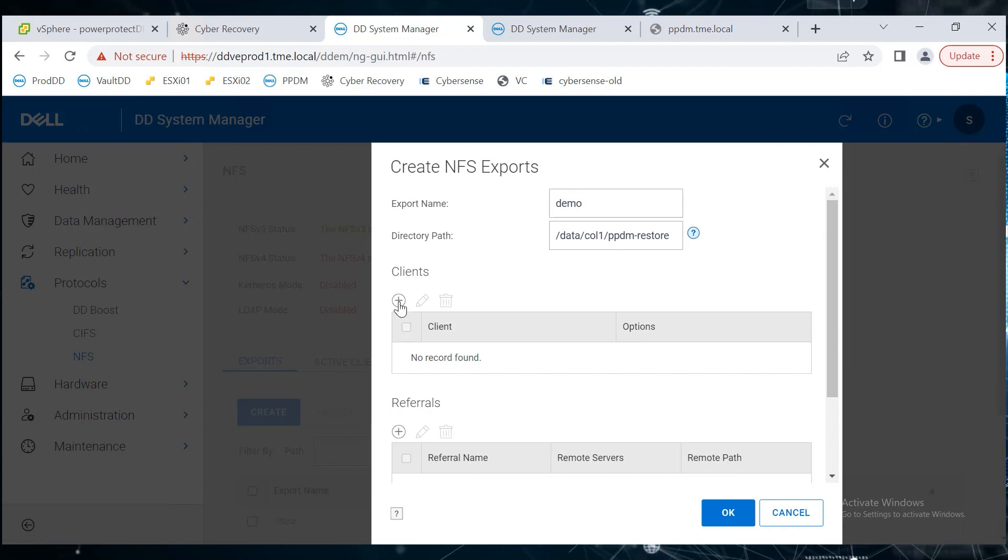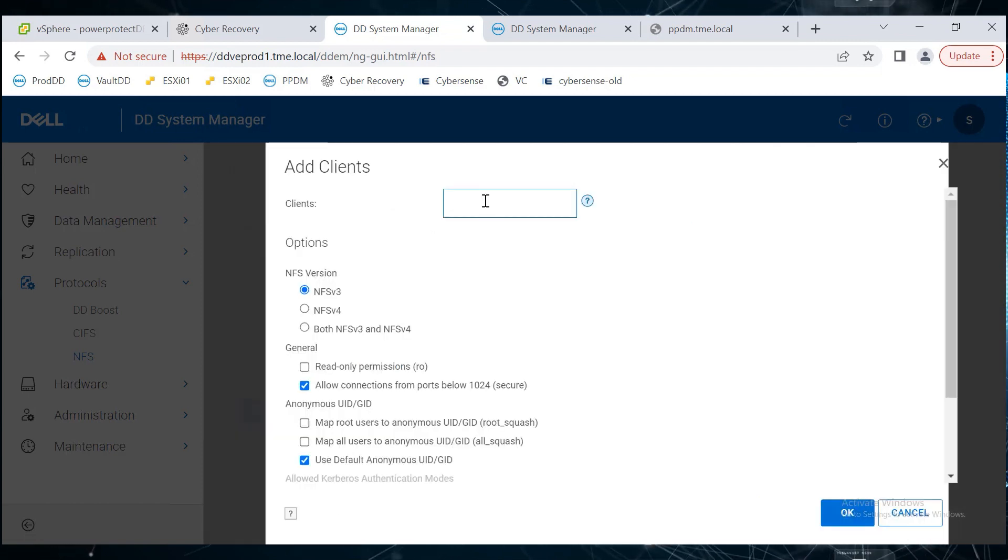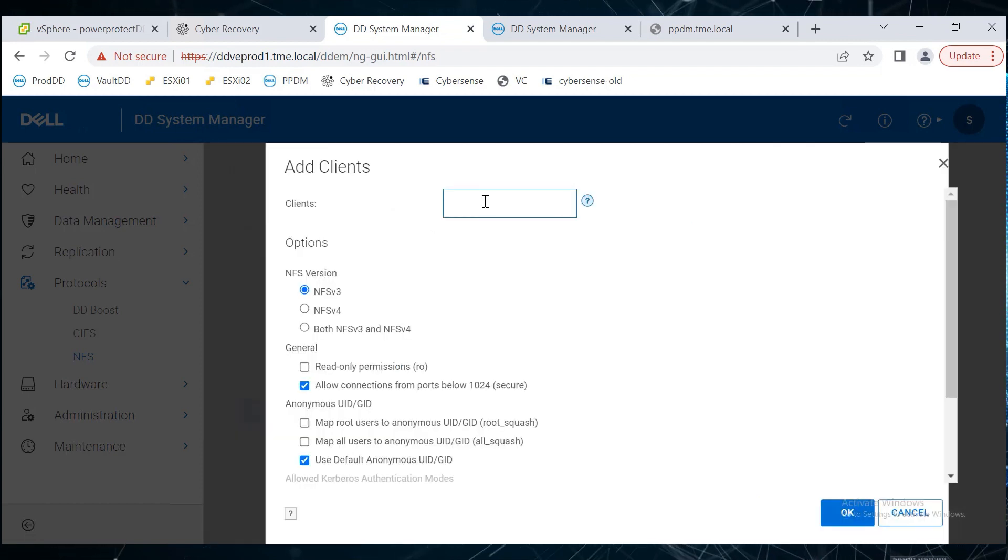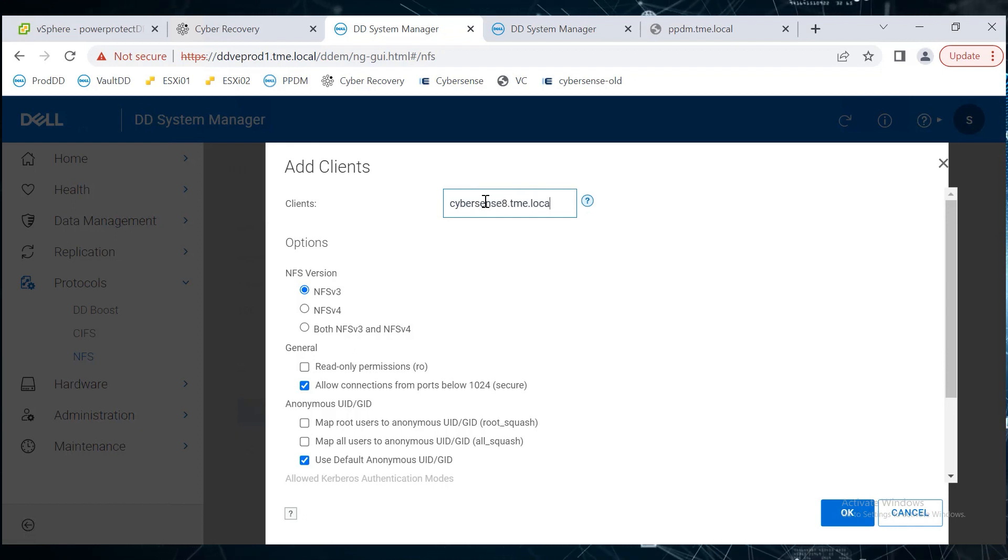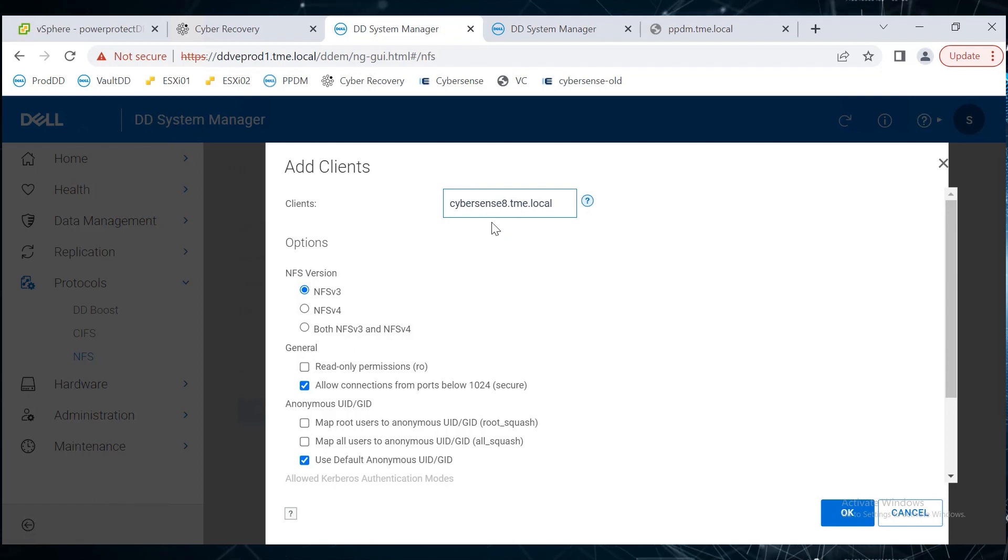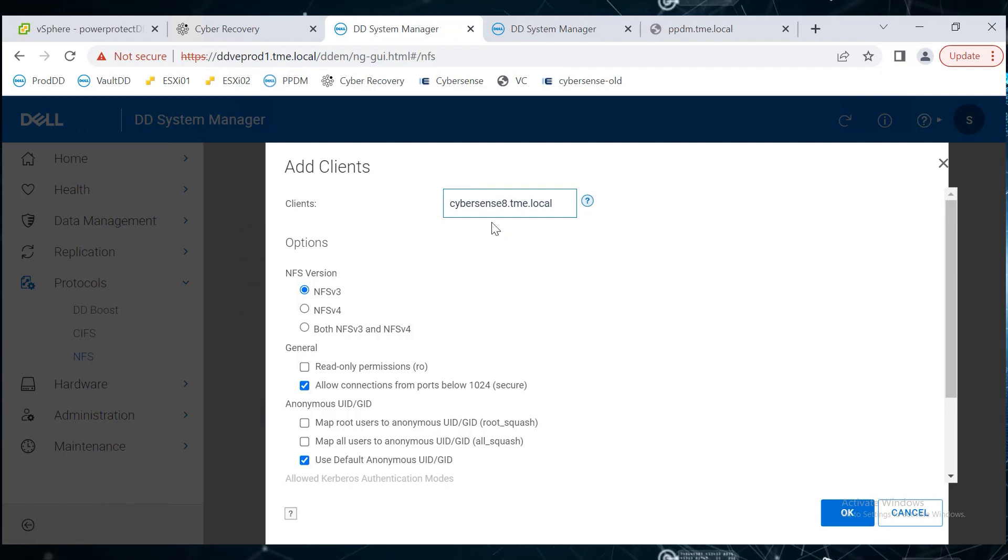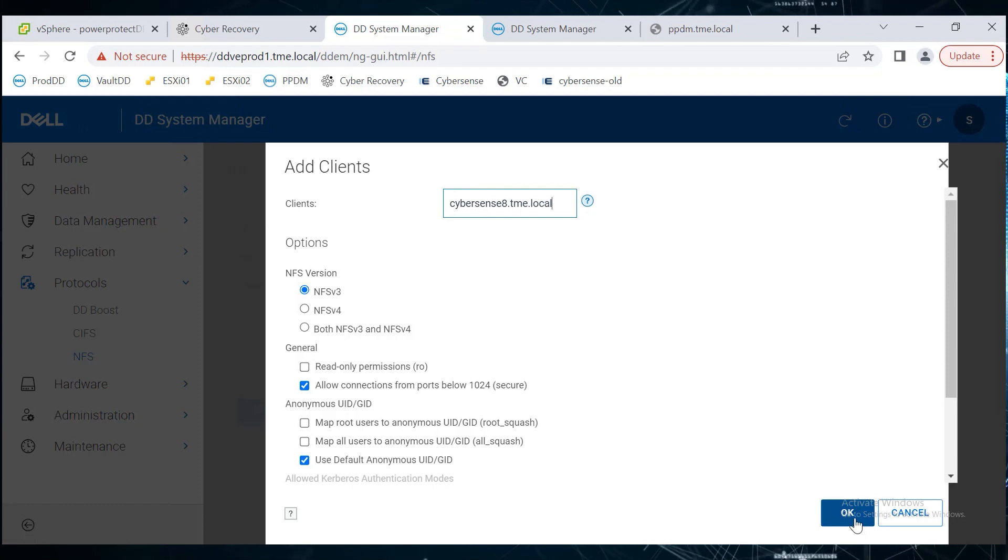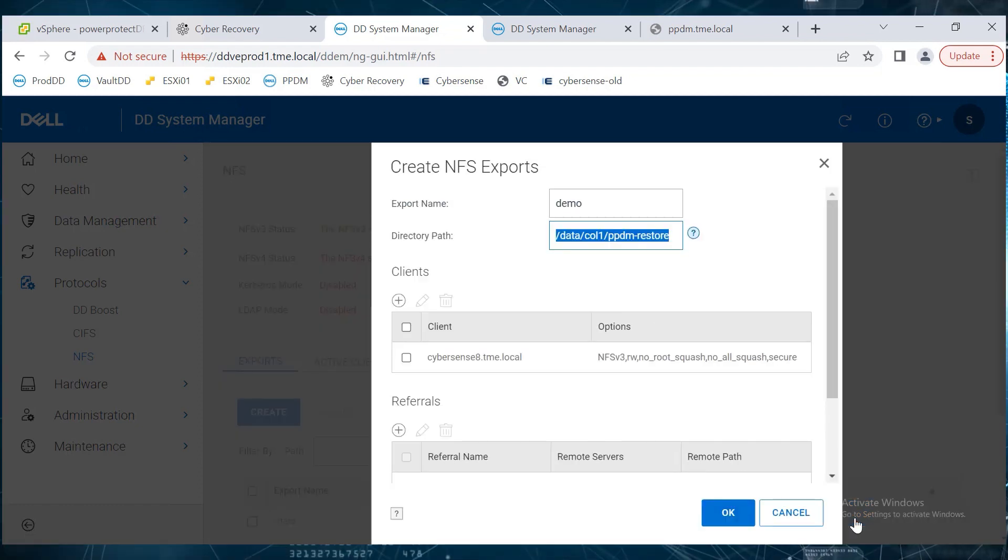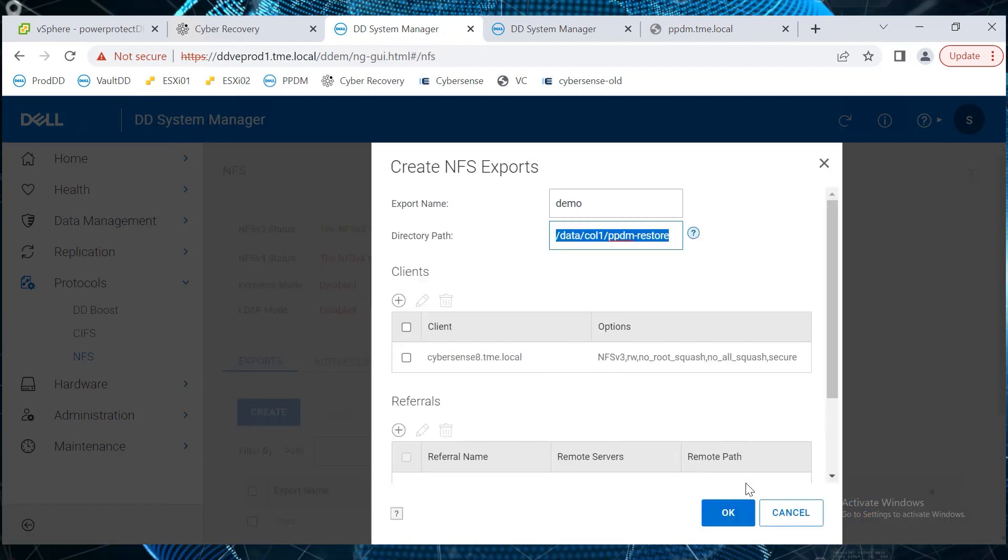In the Add Clients dialog, add any client server name that has an NFS client. Here, we are going to use the CyberSense server itself, whereas it is not recommended in a production environment. The NFS export configuration is completed.